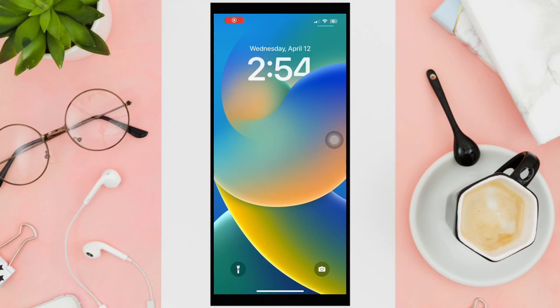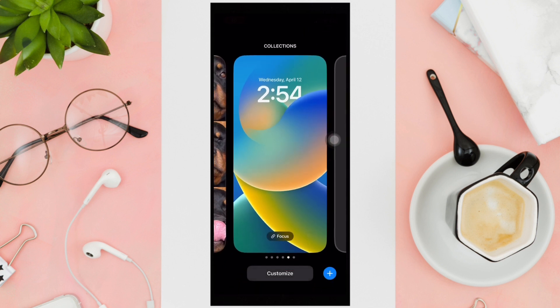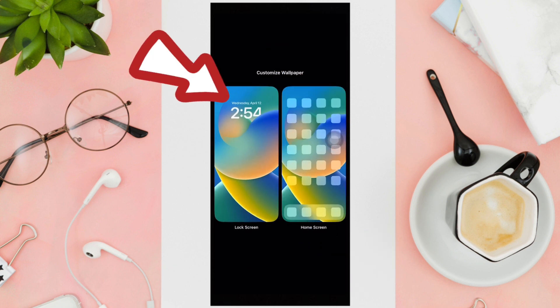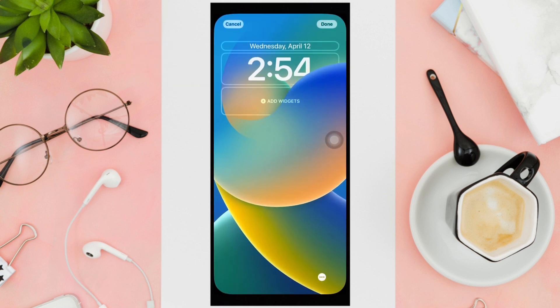Hey guys, for today's video I'm going to teach you how you can change the font on the lock screen of your iPhone. All you need to do is hold on your lock screen and click on the customize button at the bottom, and choose this page. Here you can click on the specific option that you want to change.